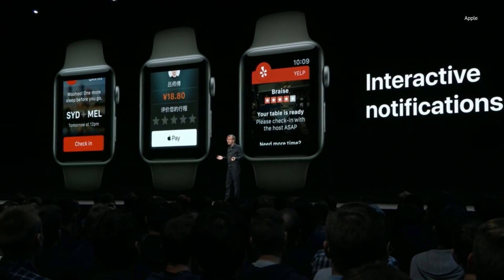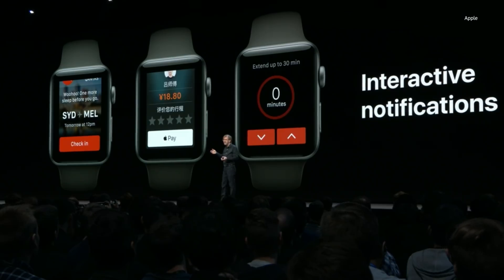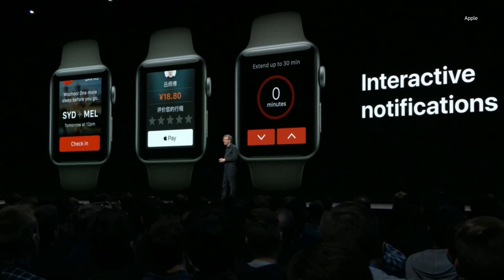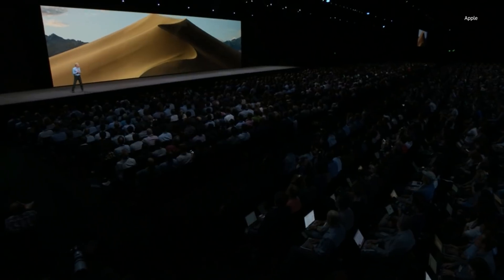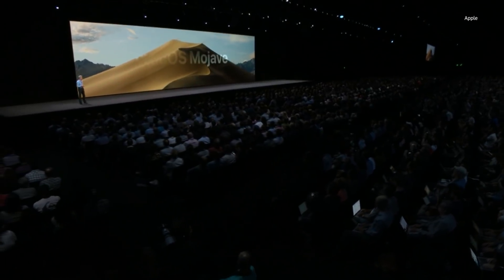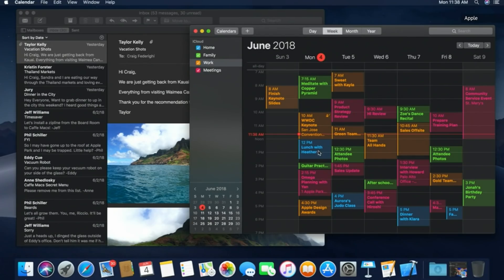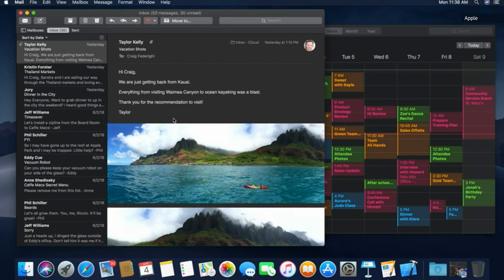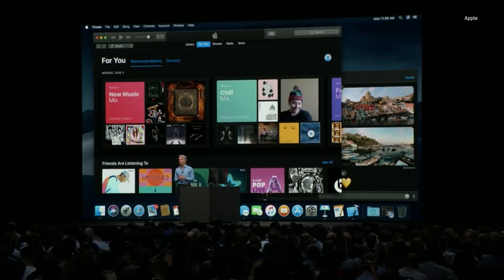With a Yelp notification that your table is ready, if you need a bit more time, you can extend the reservation just by tapping. The Apple Podcasts app is coming to Apple Watch. Our next release of macOS is macOS Mojave, featuring Dark Mode. Just look at Calendar and Mail — developers in particular are going to appreciate Dark Mode, because Xcode looks fantastic in dark.